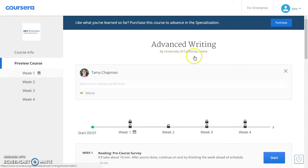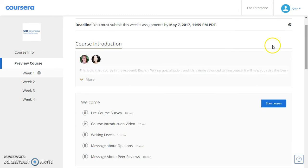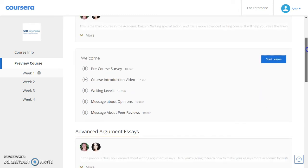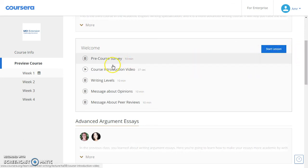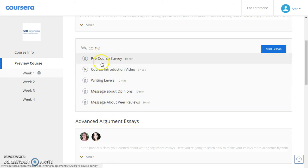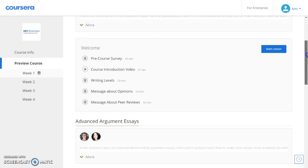As you can see here, you can click on this button 'Start Lesson.' These buttons are for videos and these buttons are for articles, or you can scroll down.